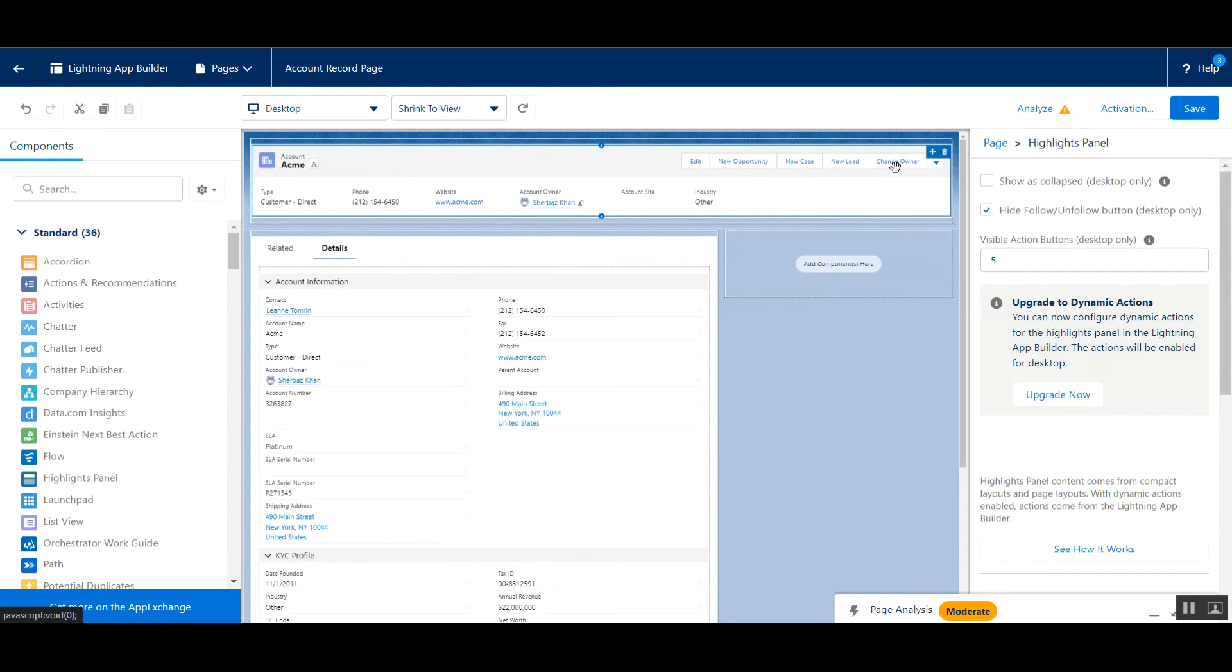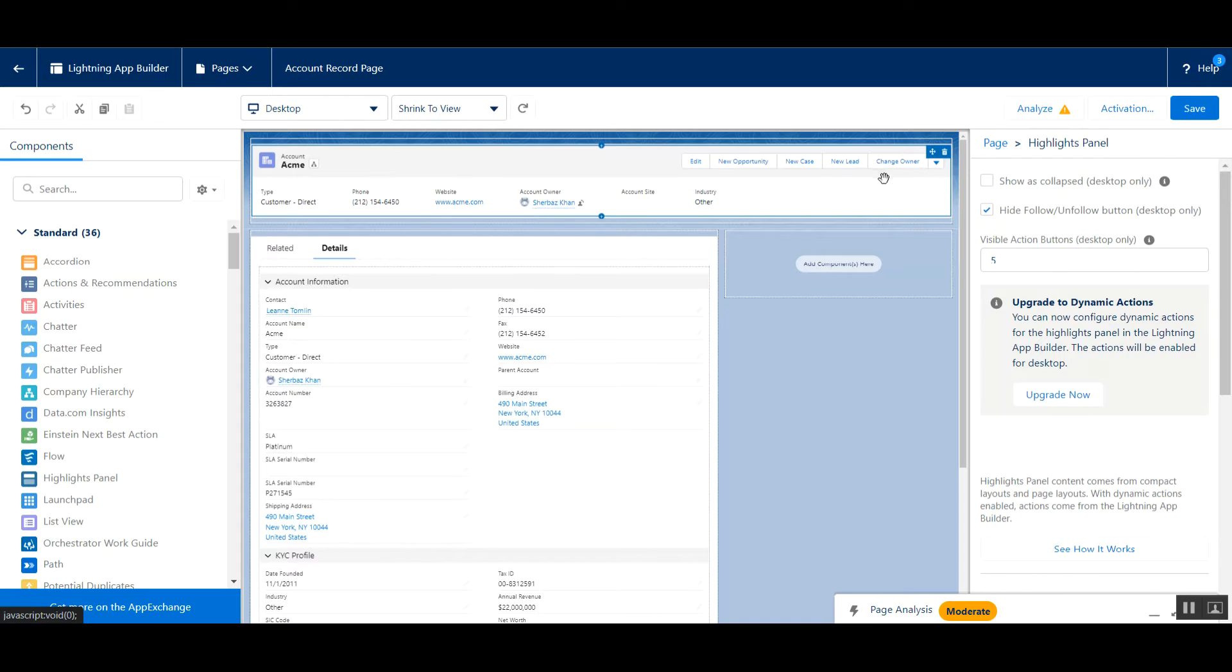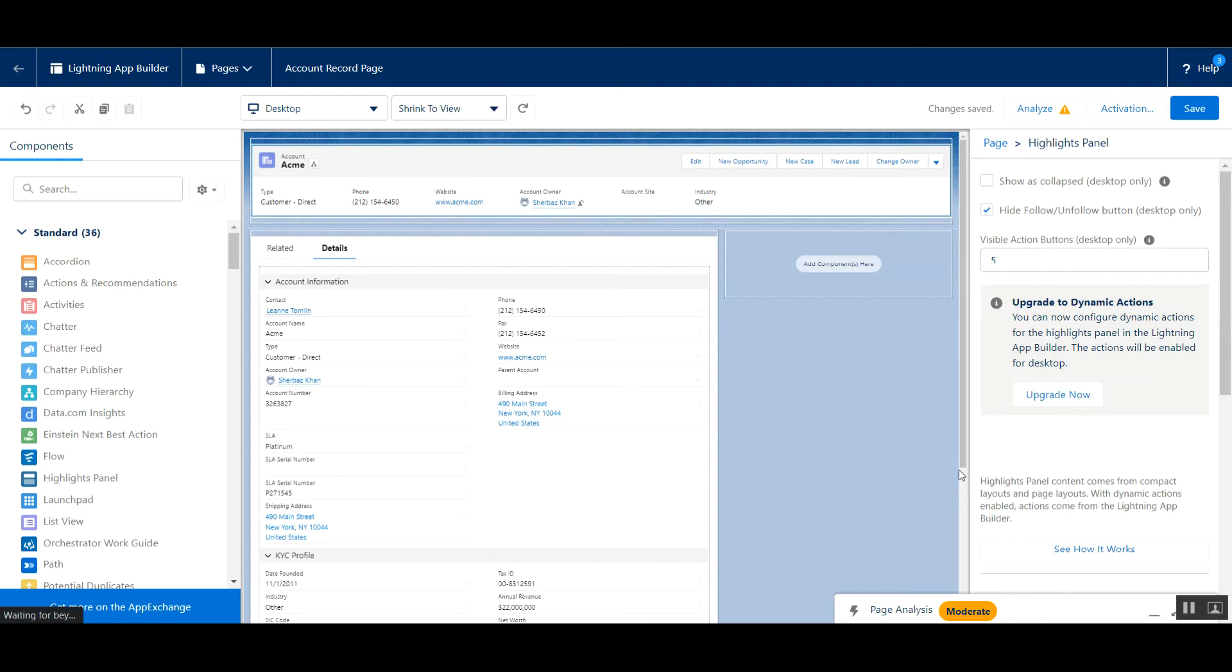And see, now five buttons are visible. If you want to change the layout, like you want to view the details button or delete button, you can do it with the help of page layouts. Click on save and now go back.